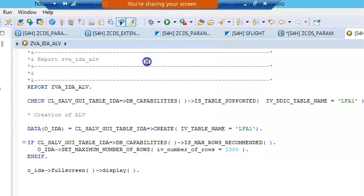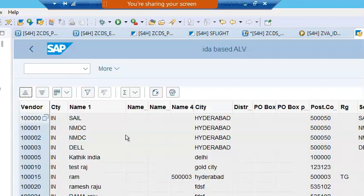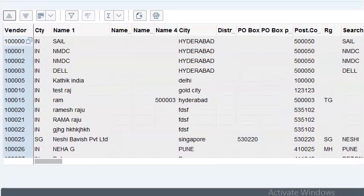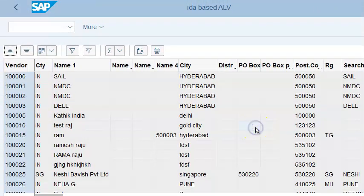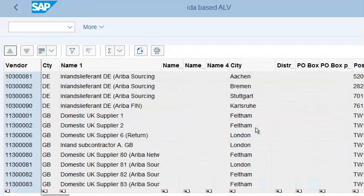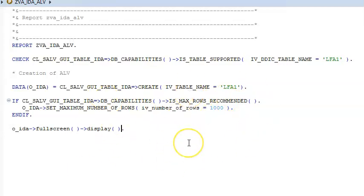It has a web application and then you get this data. Now you get exactly 1000 records from the LFA1 table. So all these records are coming from LFA1. This is the code we have written just now, and we are going to come back and do a few more examples for these IDA-based ALVs, which will give us more understanding about them.